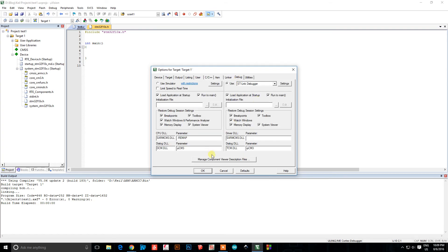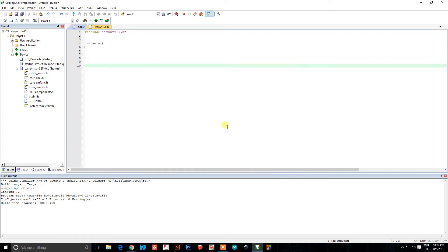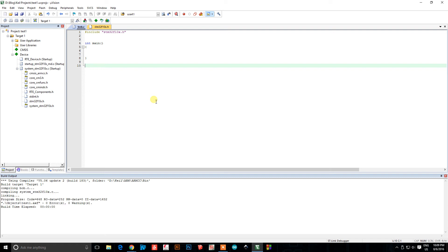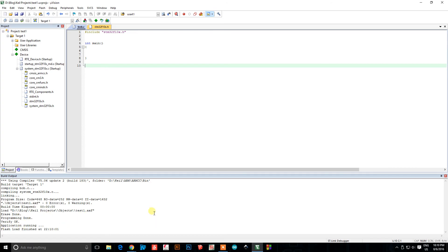In debug mode, set it to Run to Main. Now plug in your programmer — the ST-Link — physically. Press F7 to compile and F8 to upload. It will erase the chip, program it, verify it, and the application is running. Done — it's ready to go.